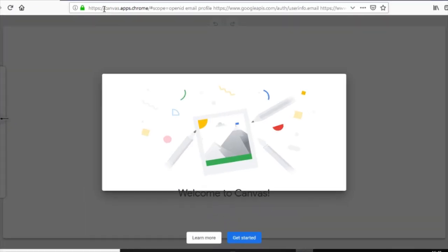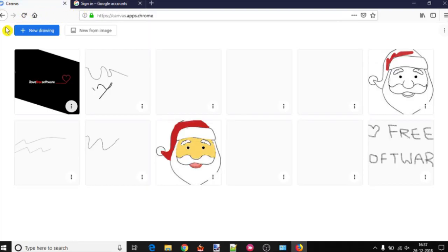After that, type canvas.apps.chrome in a new tab of any browser and you will get started. Now, there are two main things that you can do in this app. You can create a drawing in freehand mode and also do the annotation on images.